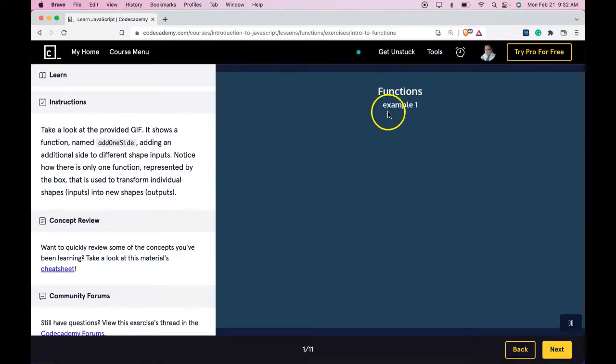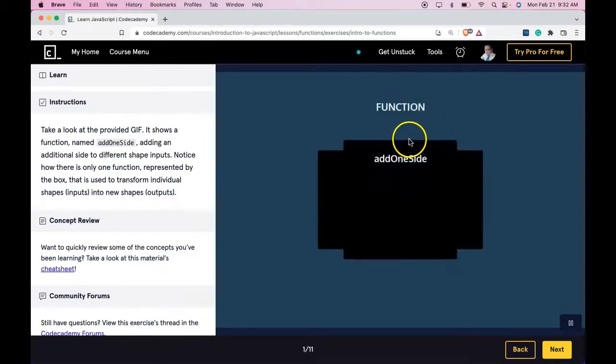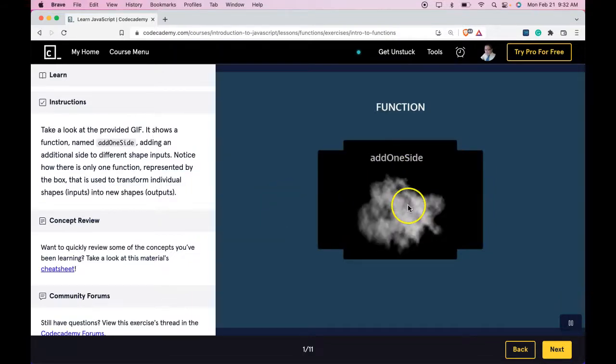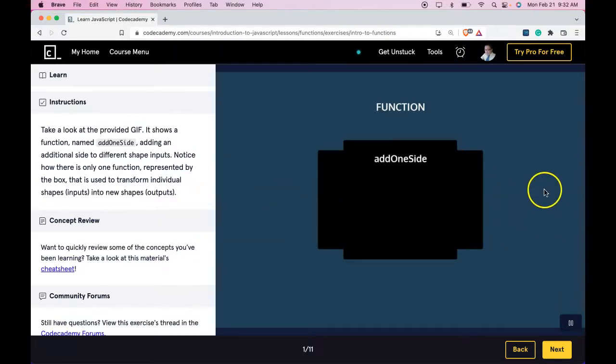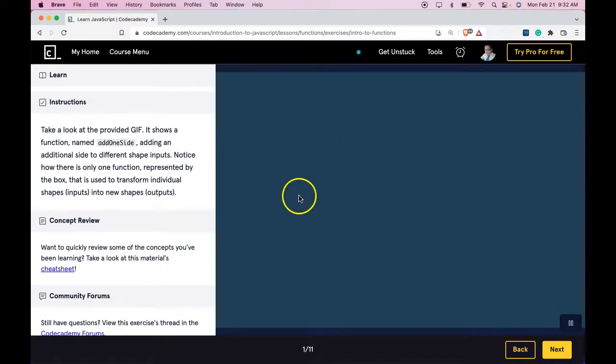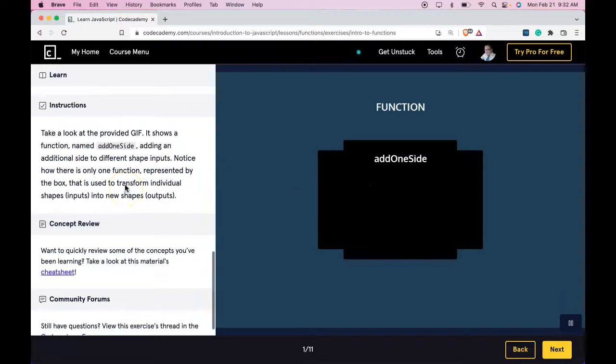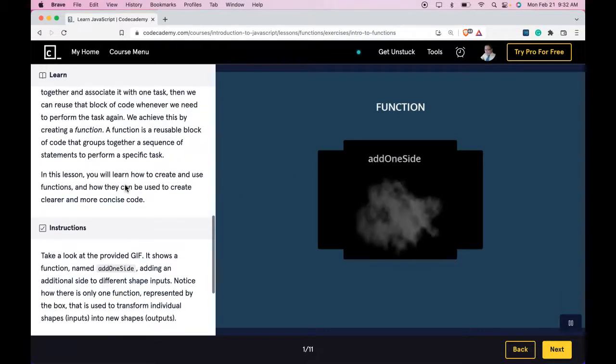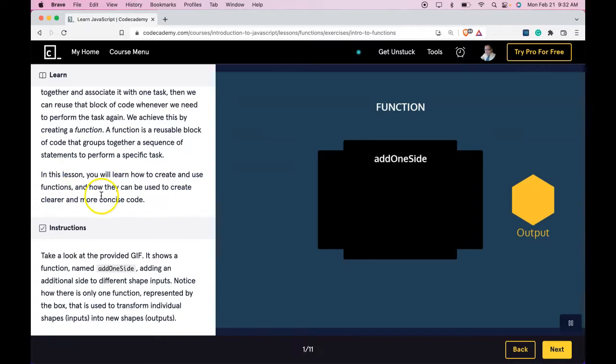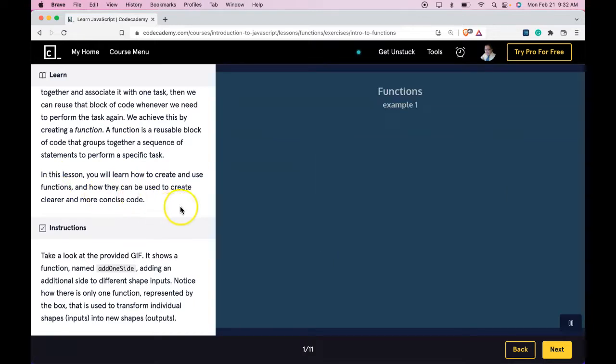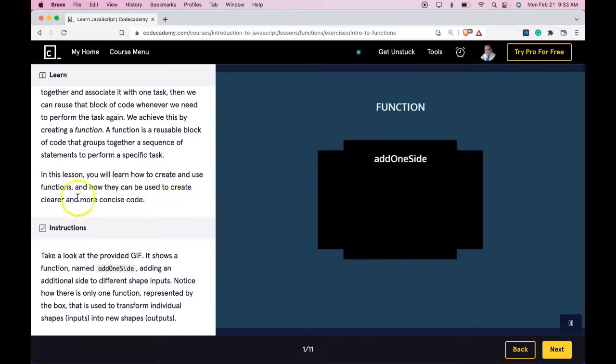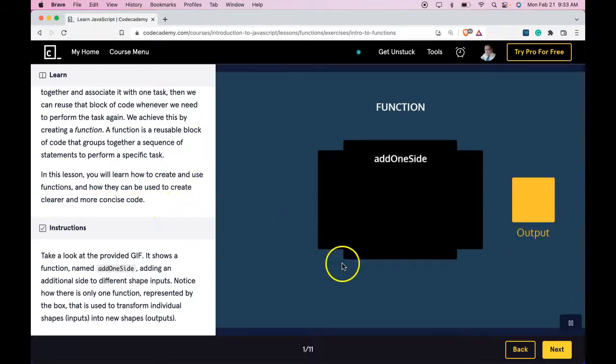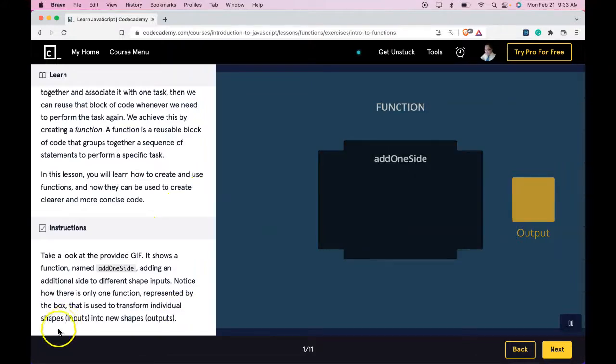So through the use of functions, we'll be able to take in some sort of input, do something to that input, and output something different. Functions are all about being able to reuse code. And we'll be learning how to create and use functions, and we'll be learning how they can be used to create clear and more concise code. If you get that, you get this lesson, and I'll see you in the next one.